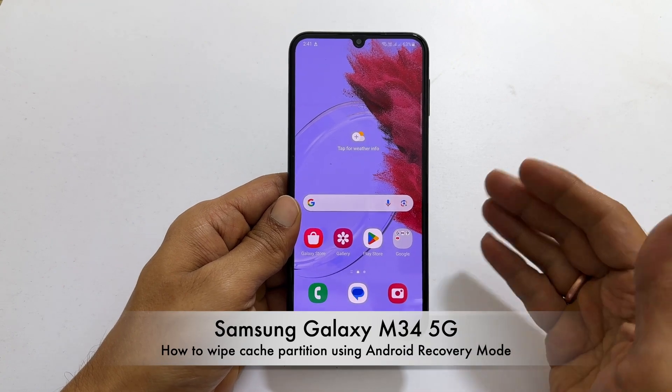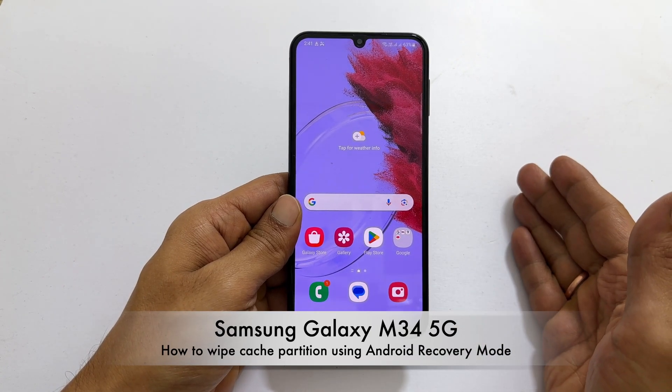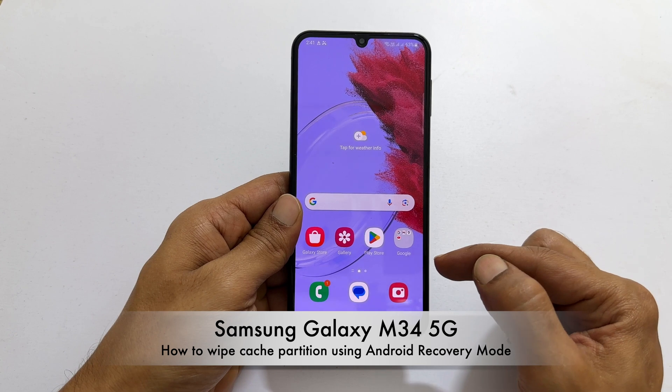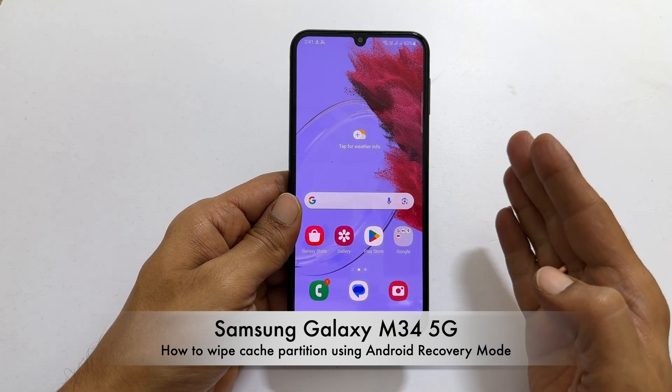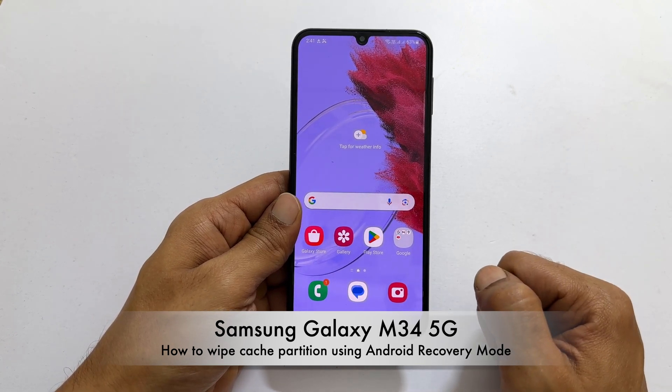Welcome to the channel. This video will show you how to wipe cache partition on Samsung Galaxy M34 using Android recovery mode. Let's get started.